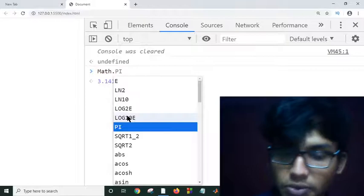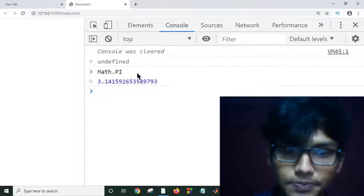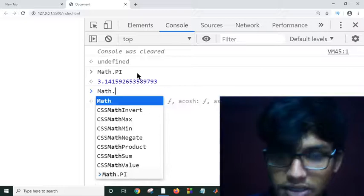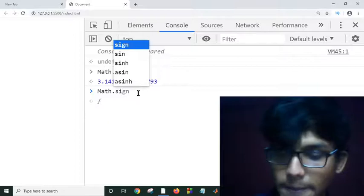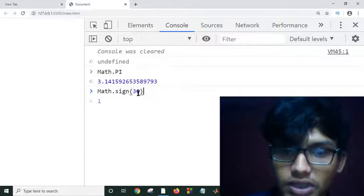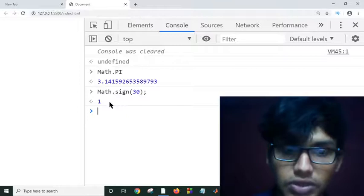Suppose we want to calculate the sine value. These are the functions: sine, arcsine, hyperbolic sine — these are functions we can use with the Math object. If I want to calculate the sine value of 30, this is my answer. We can also use cosine.